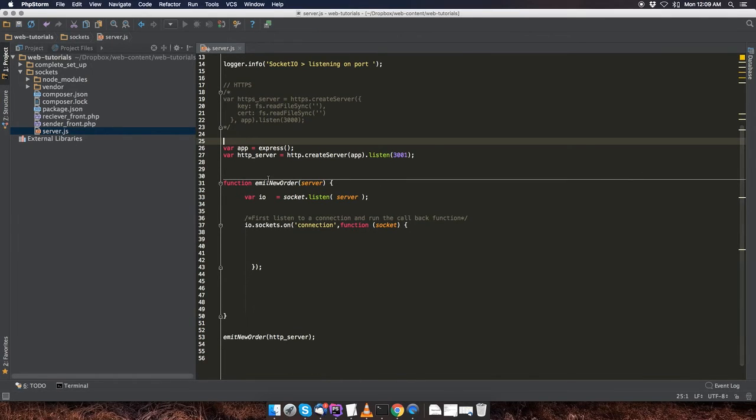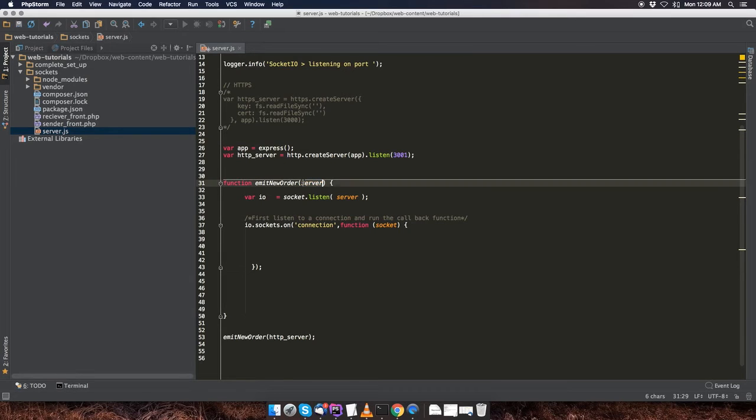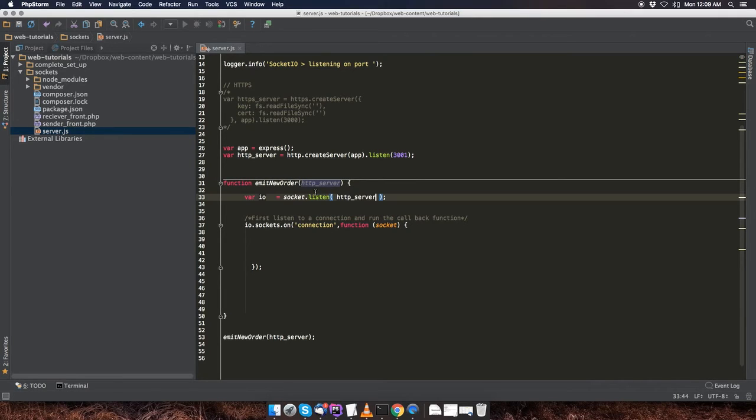And then right over here, I created a function called emit_new_order. And we're going to pass in the server, which is the HTTP server. Actually, let me just change this to HTTP_server as well, just to make things more clear.